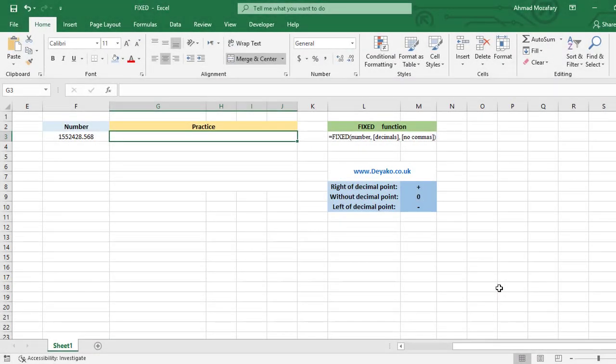Hi, in this video we're going to learn the FIXED function. This function can turn a number to text with some modifications. We have this function here with its formula.